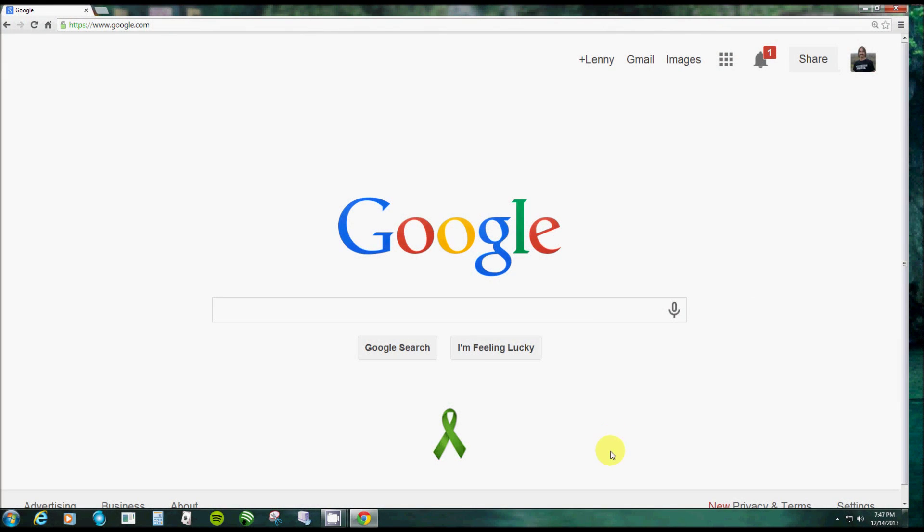Alright everyone, I want to show you how to set your home pages and manage your search engine. Now your search engine is from this search box right here, which Google Chrome calls the omnibox. Anything you type in here to do a search will be using your default search, whatever you have it set as.